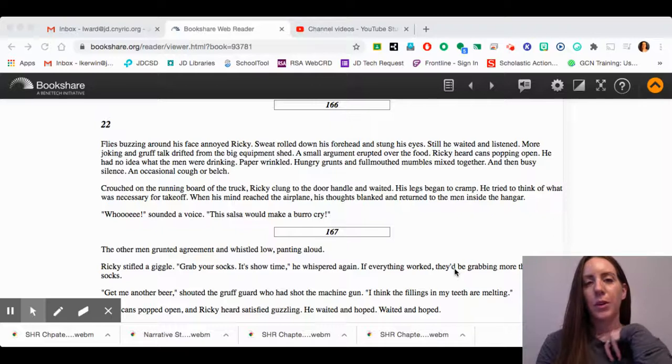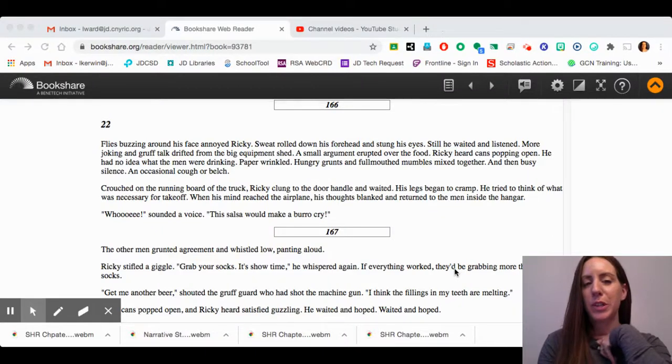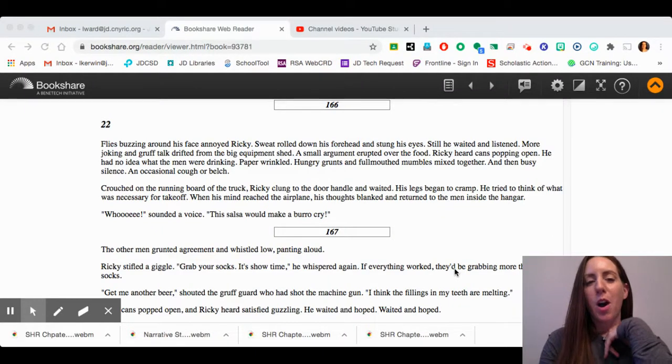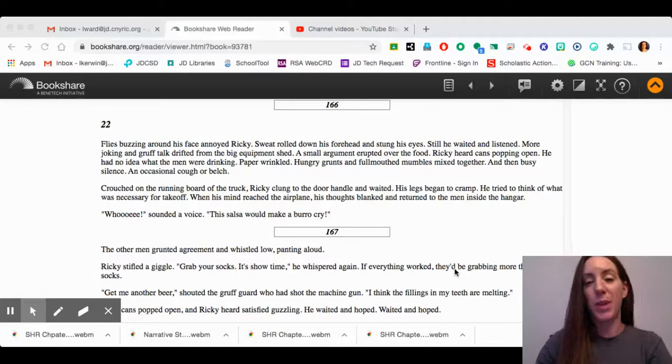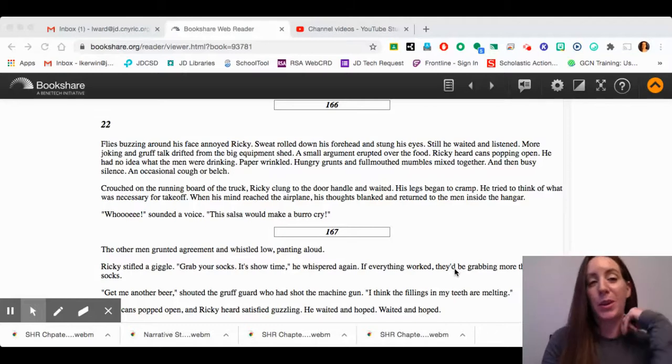All right, we are going to read chapter 22 of Sparrowhawk Red, so this is kind of the action-packed part of the story.